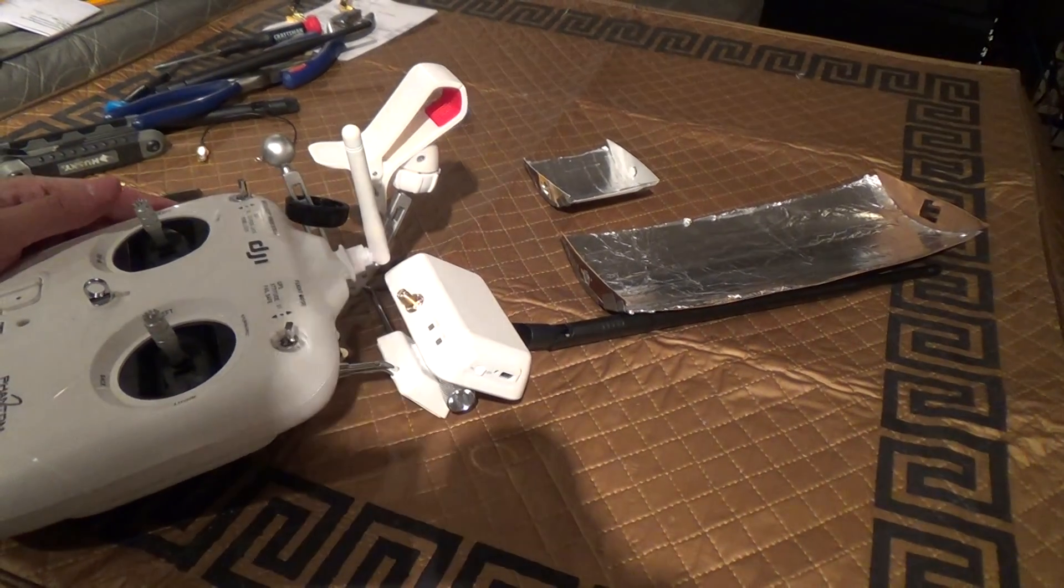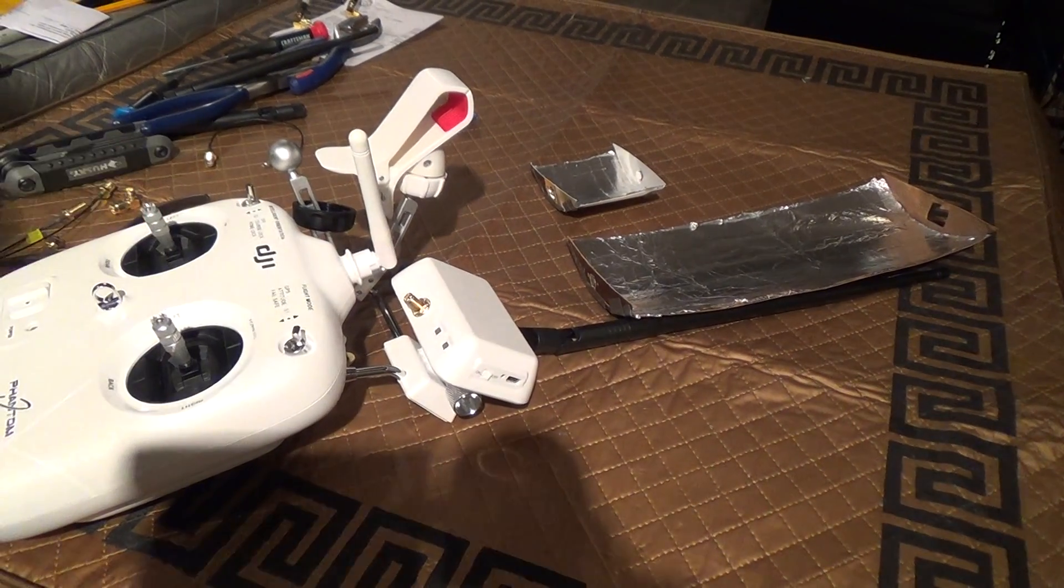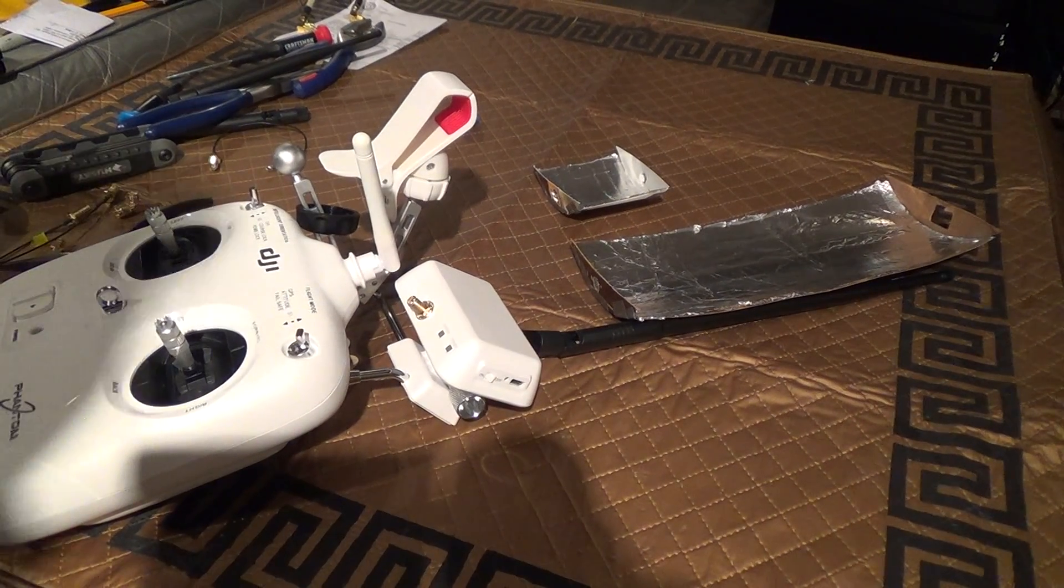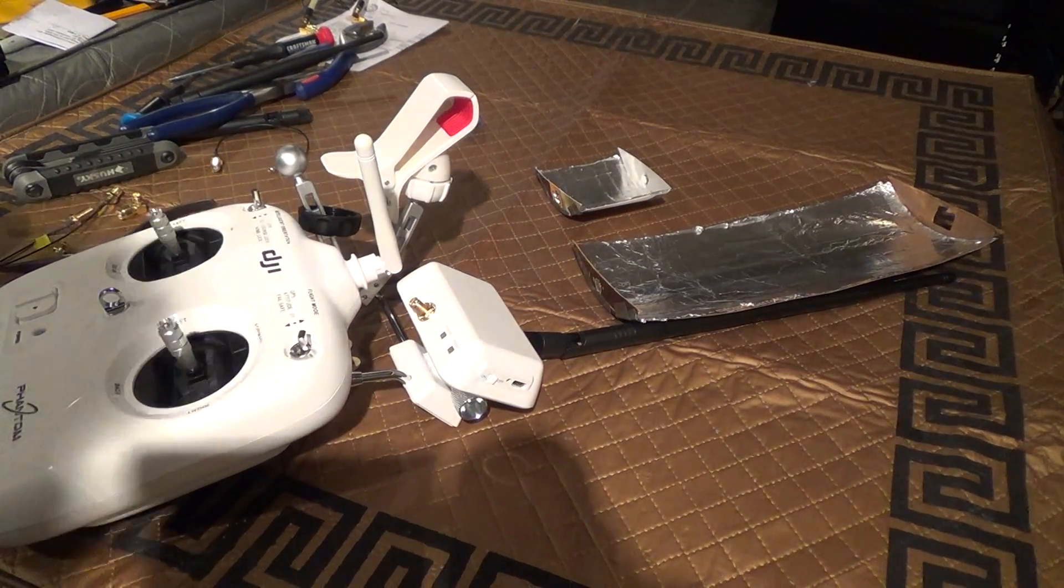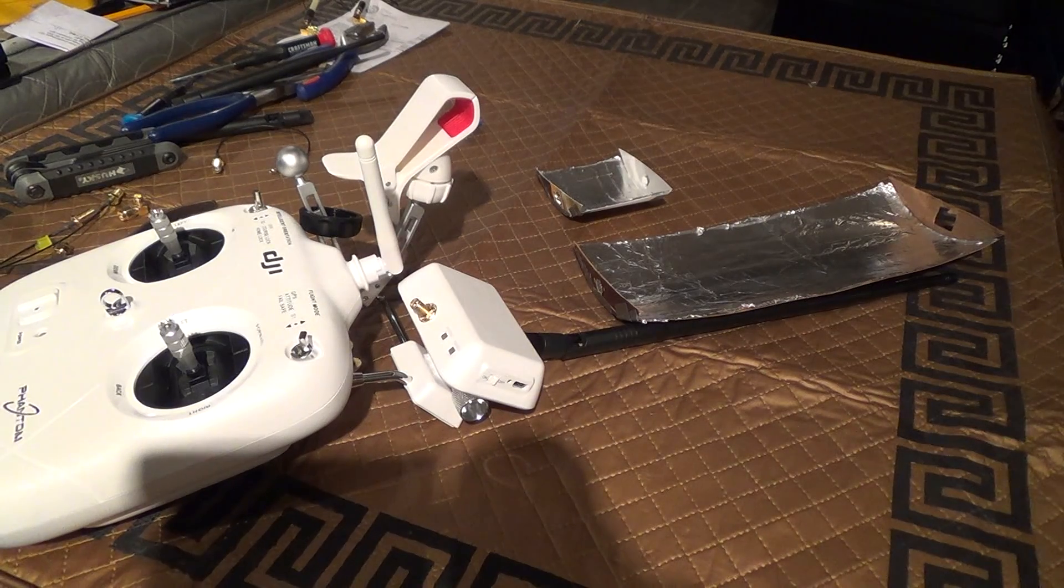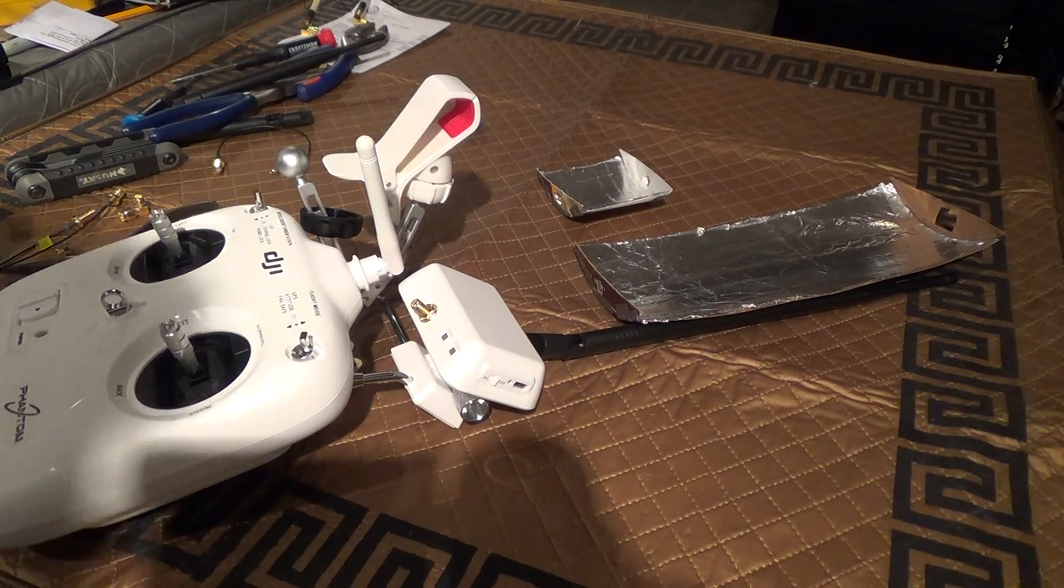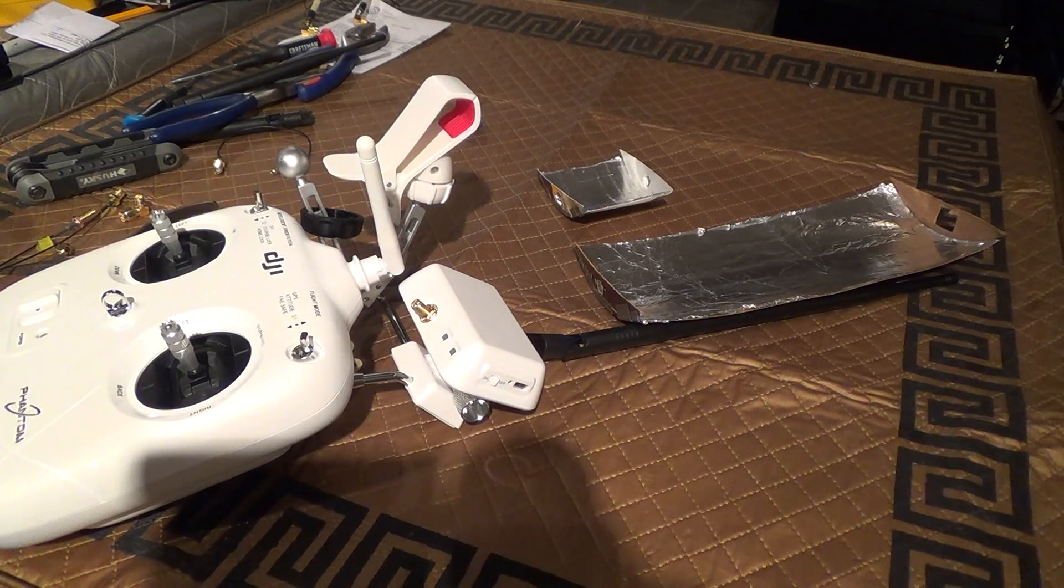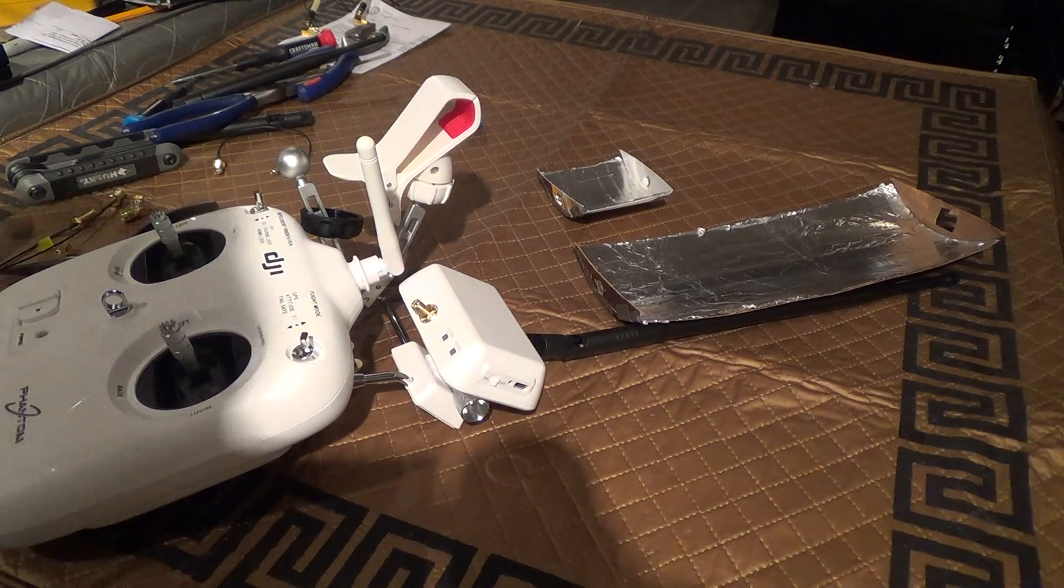Hello. Here's part two to my Aluminum Foil Antenna Enhancement videos.